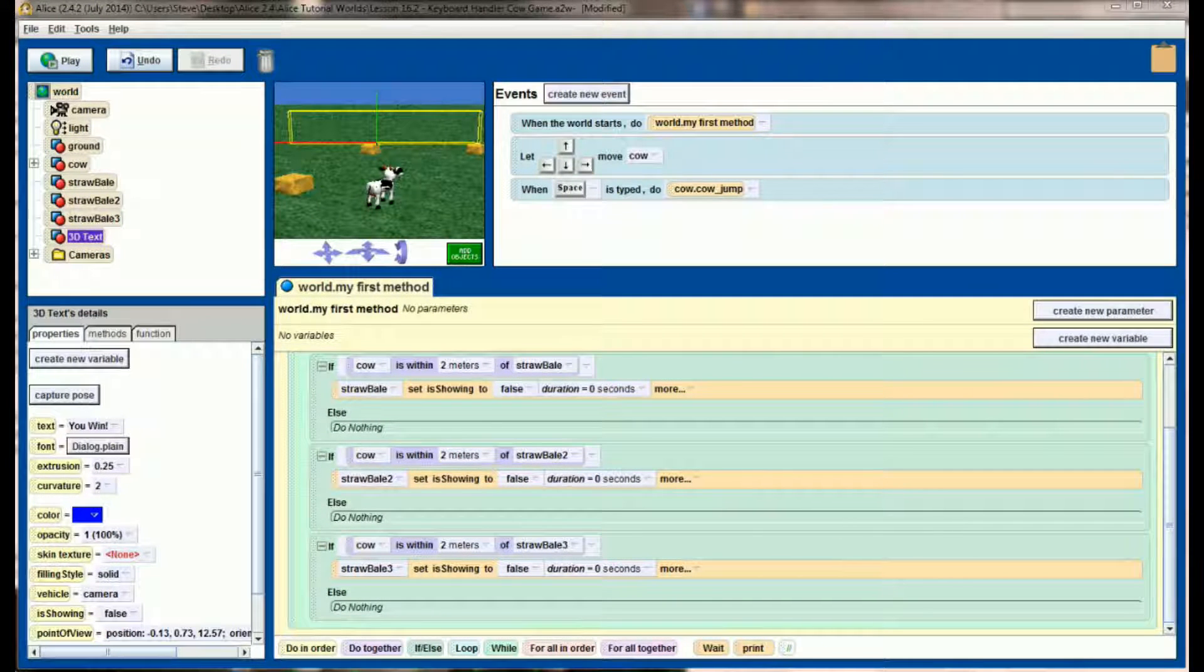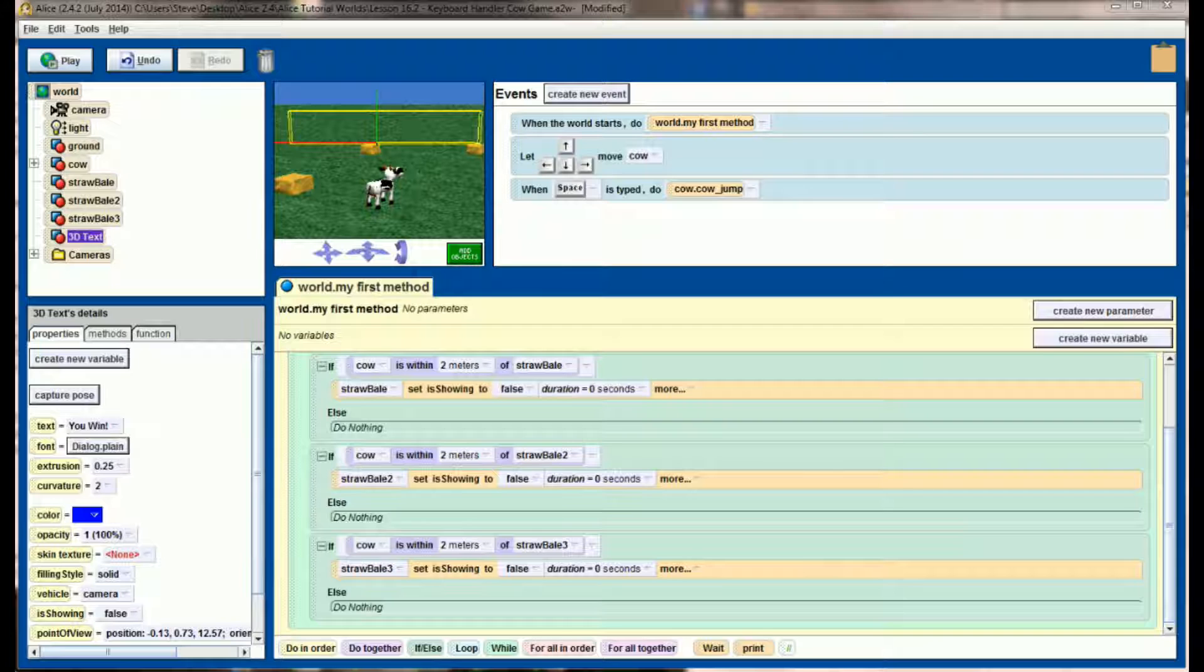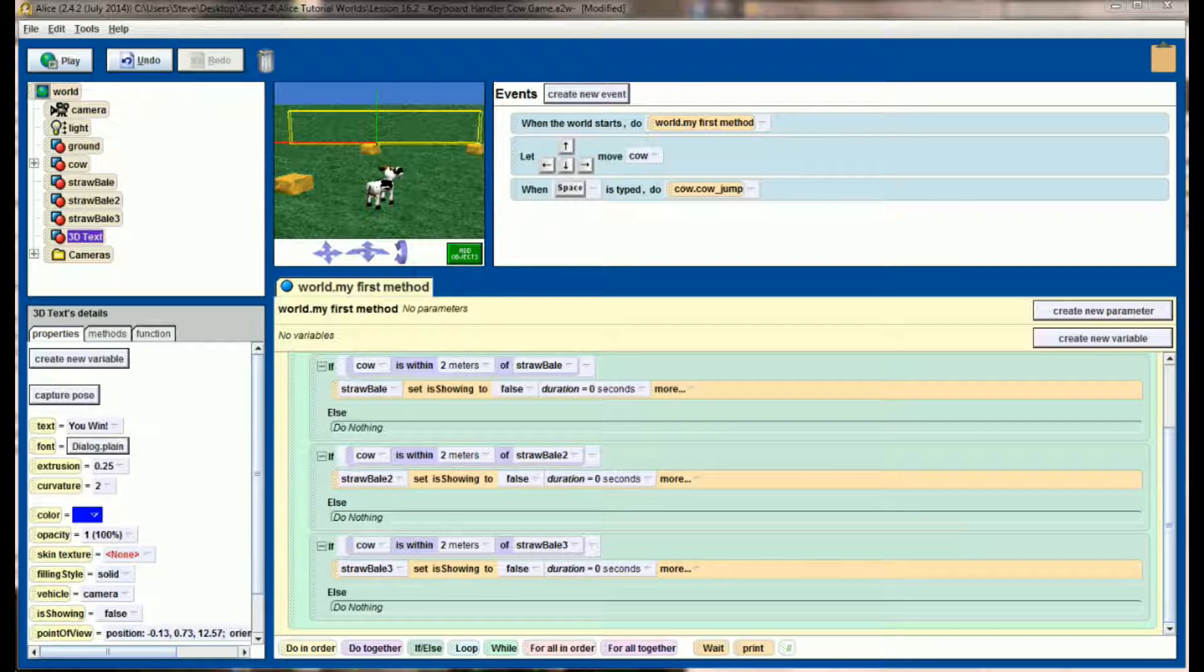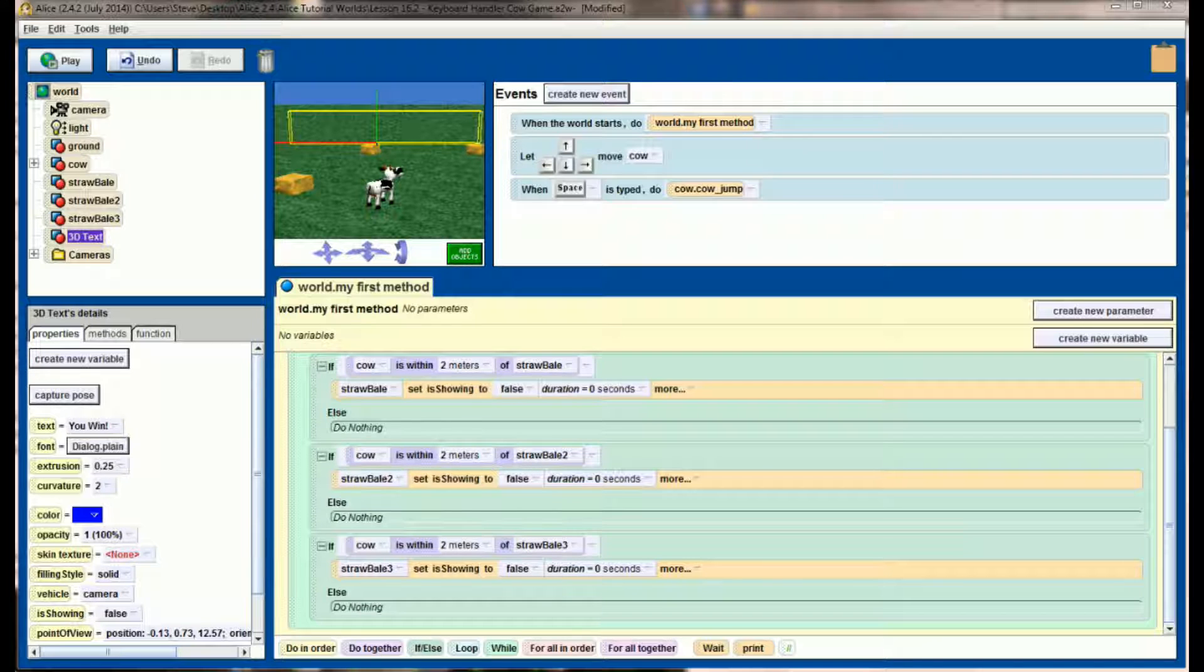Okay, I just had a little bit of a problem with Alice too. Alice just crashed on me, so you might notice my screen looks a little bit different now. I tried to recreate exactly what we had, but I had to rebuild the program because Alice crashed. So this should be real similar to where we were just a second ago.